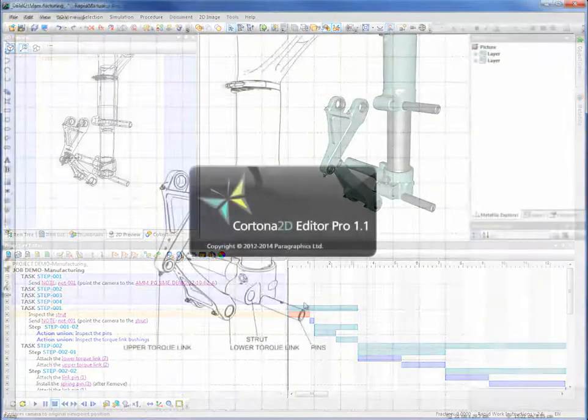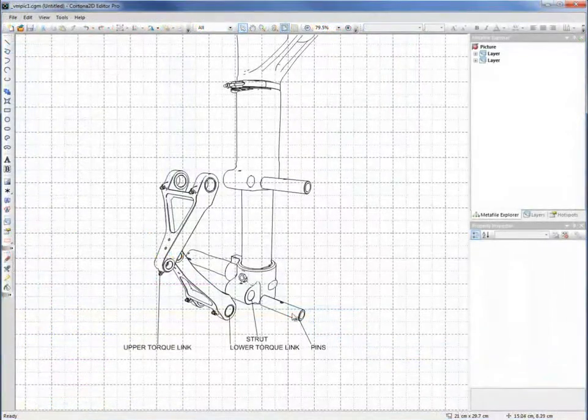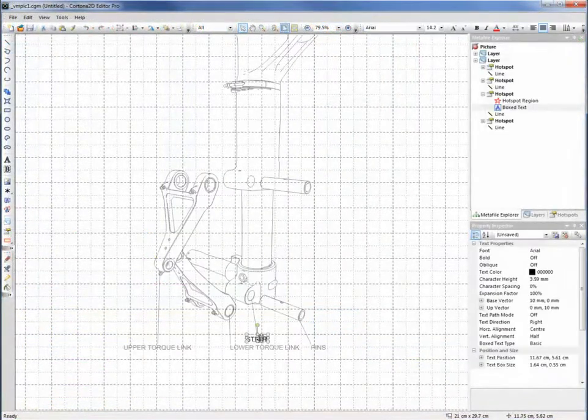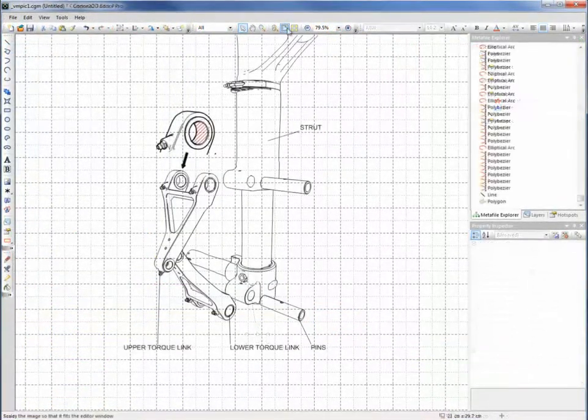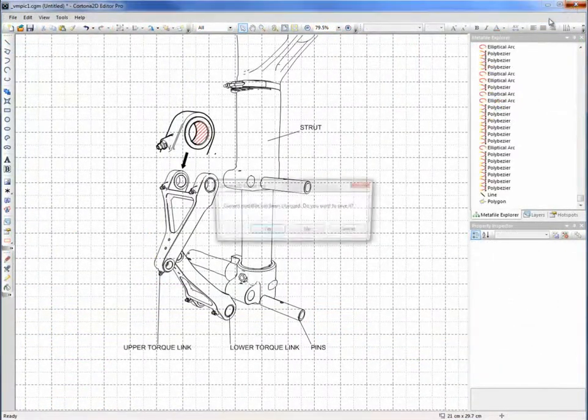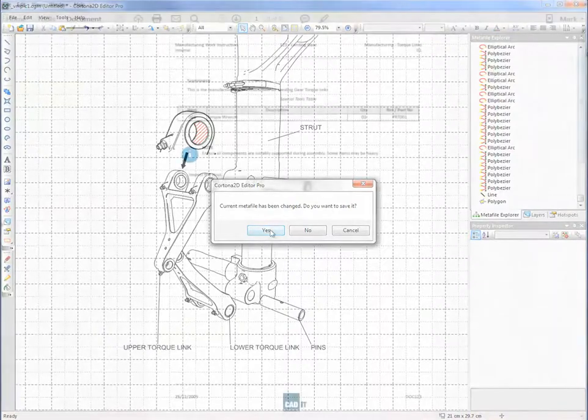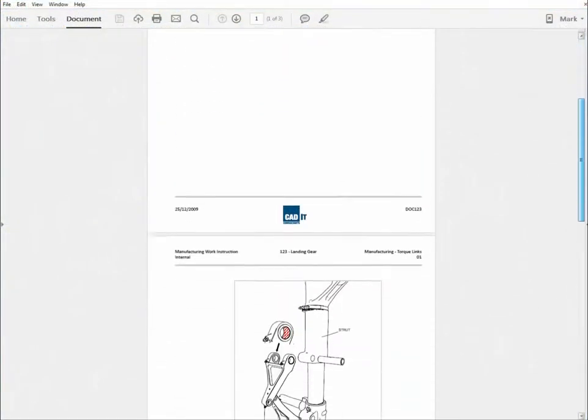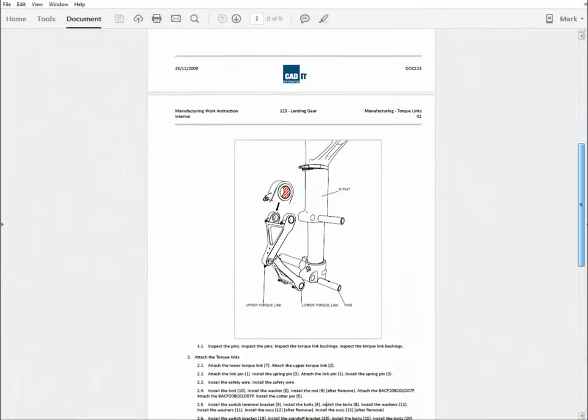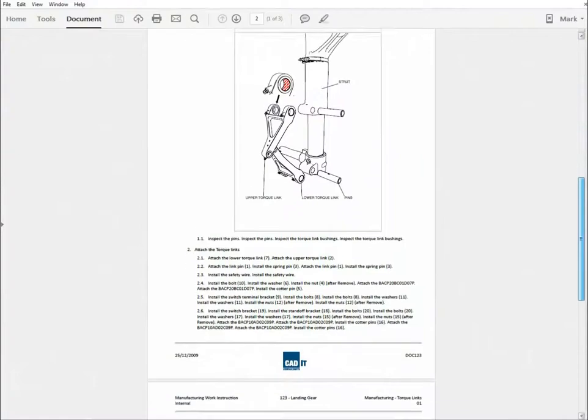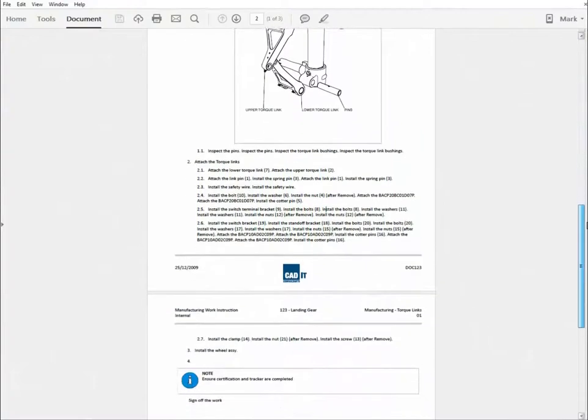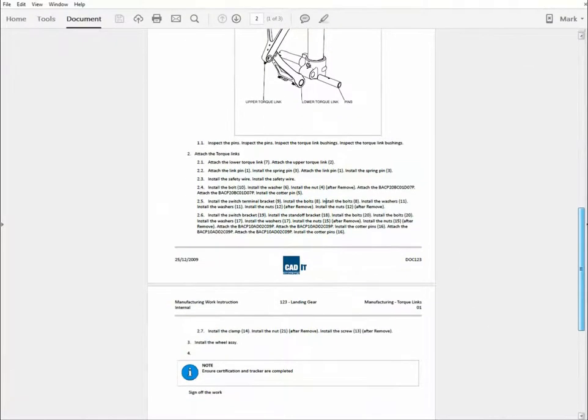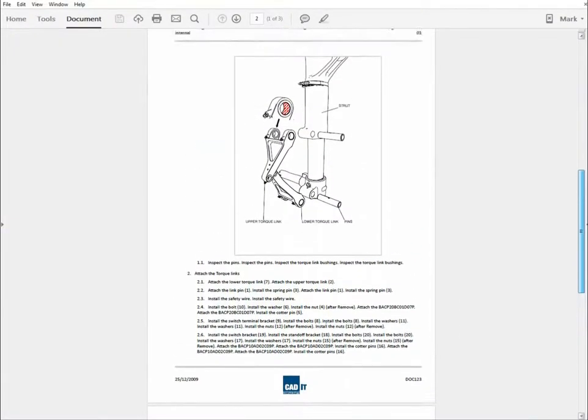2D or 3D output from the Cortona 3D product range can also be automatically configured to comply with S1000D, DITA or a variety of other recognized standards.